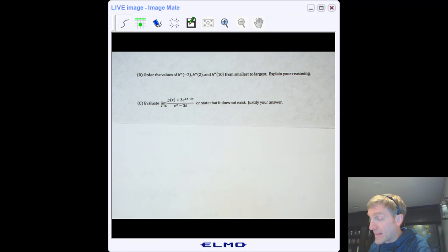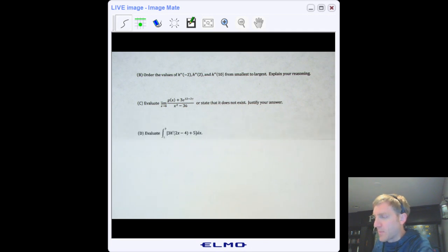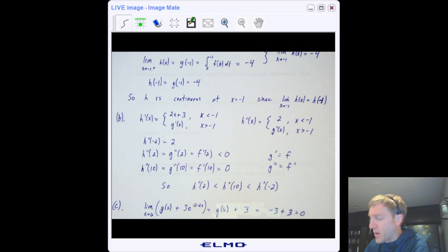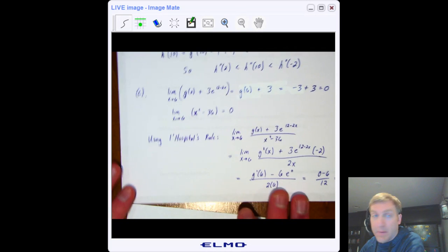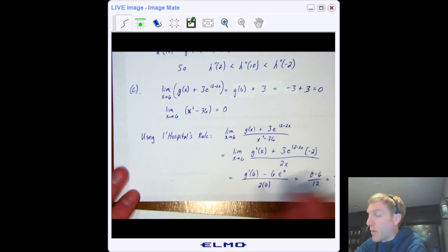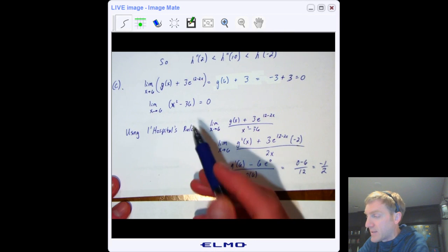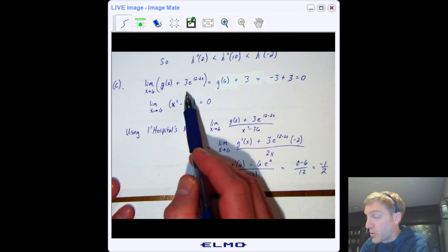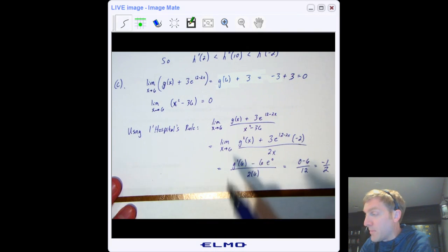Part C: evaluate this limit or state that it does not exist. Anytime you have to evaluate a limit like this, you'll likely need to use L'Hôpital's rule. First check that L'Hôpital's rule applies — plug 6 into the numerator and get g(6) + 3.